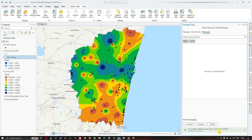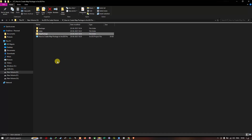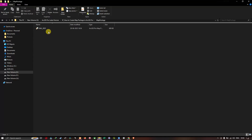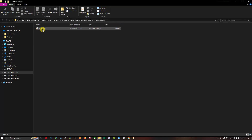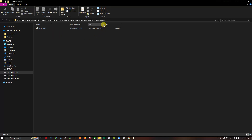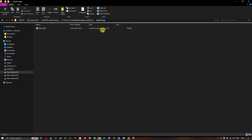The map package has been successfully created, and you can see the date and time here. I'll now navigate to the folder location to show you the map package. Here in the folder, you can see our map package file: 'Ground Water Level 2025.' We have successfully created a map package using ArcGIS Pro.